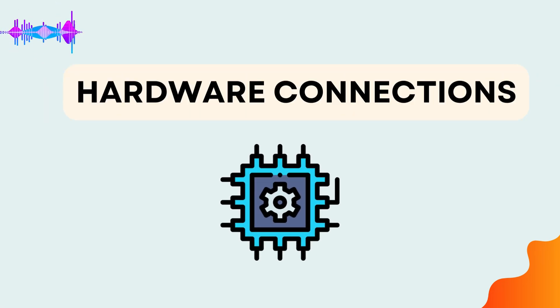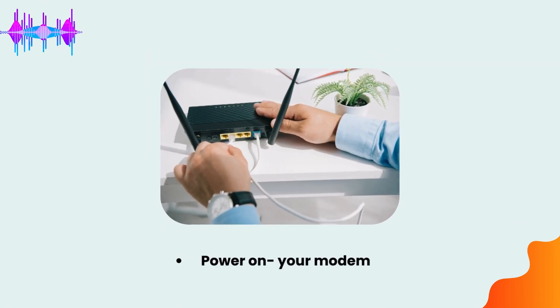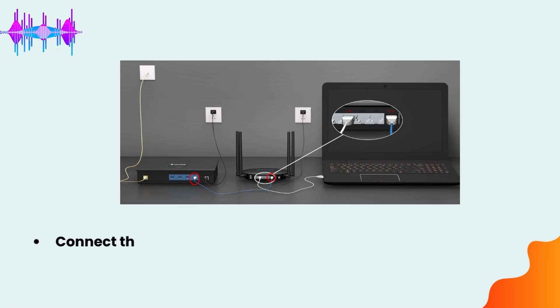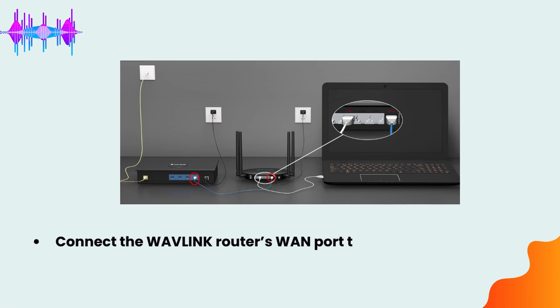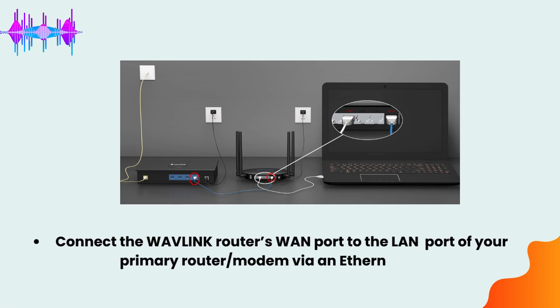Hardware connections. Power on your modem. Connect the Wavlink router's WAN port to the LAN port of your primary router or modem via an Ethernet cable.